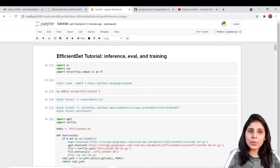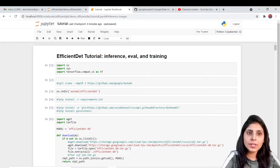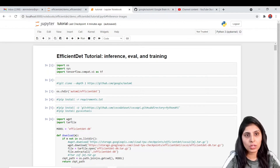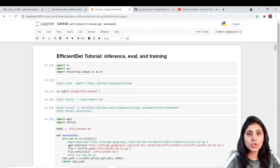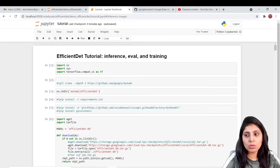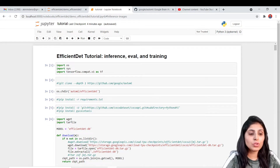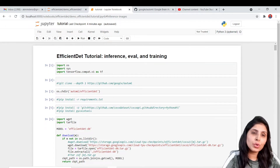Hello everyone, my name is Arohi and welcome to my channel. In this video I'll show you how to implement efficient det pre-trained models. In my last video I explained what efficient det models are and how they are better than other object detection models. If you want to go through that video first, the link is given in the description section.